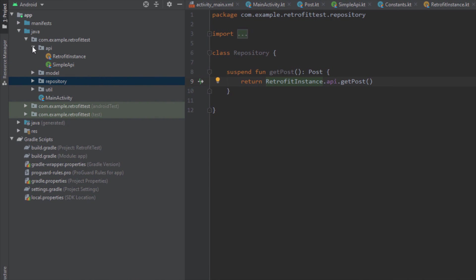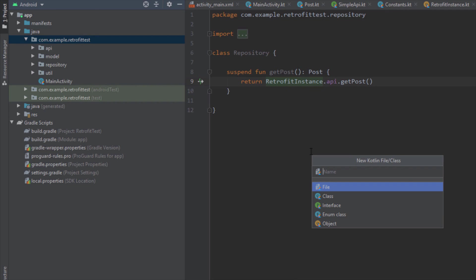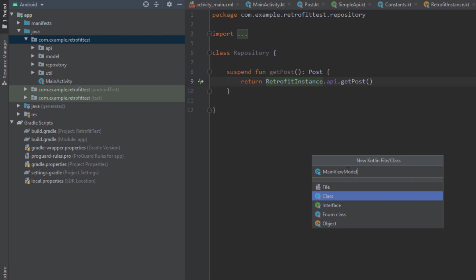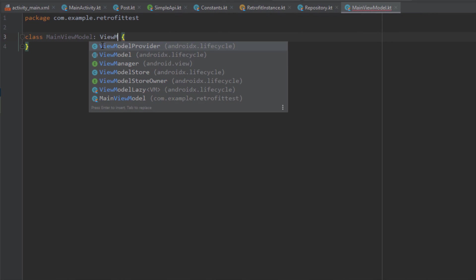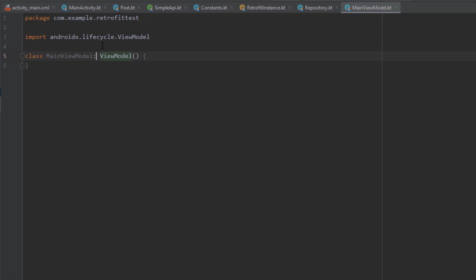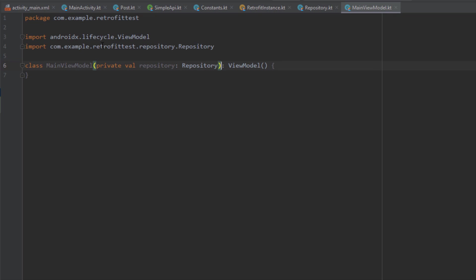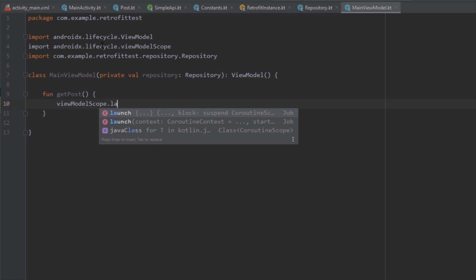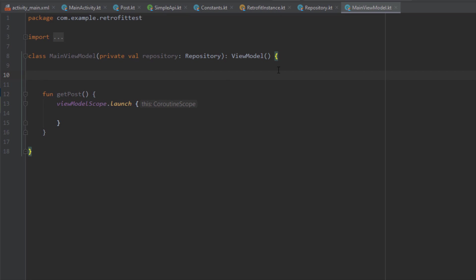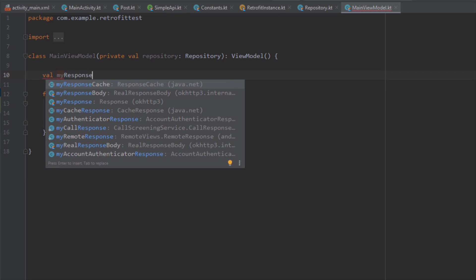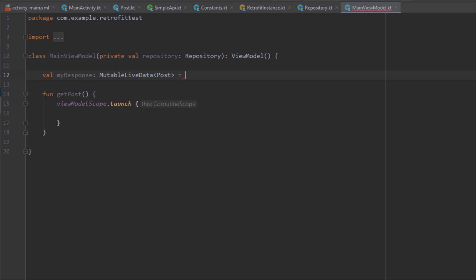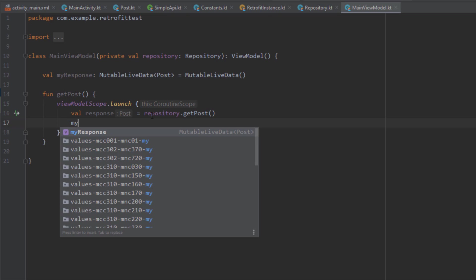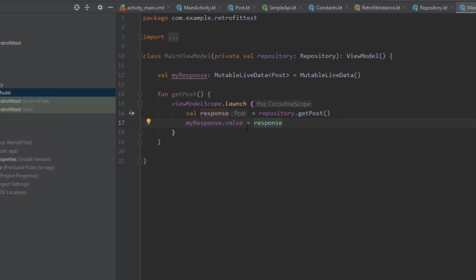Next, we need to create a ViewModel named MainViewModel, since this ViewModel will be used for our MainActivity. This class extends ViewModel and takes one parameter: repository. We'll create a ViewModelFactory later so we can actually pass that parameter. For now, let's create a new function named getPost, and inside this function we're going to call viewModelScope to launch a Kotlin coroutine. I'm also creating a variable on top named myResponse with the type MutableLiveData of Post. Inside the coroutine, I'll create a variable named response, call getPost from the repository, and put that response inside the MutableLiveData object.